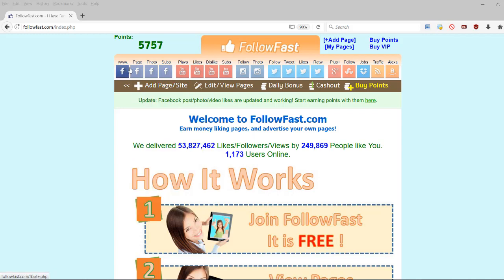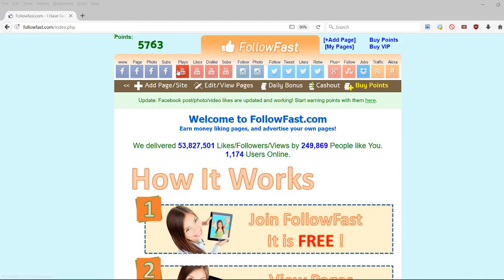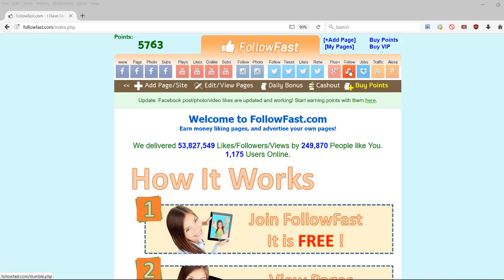Okay, so followfast, you can see the categories they have here. They have Facebook shares, page likes, photo post likes, followers, personal profiles, YouTube plays, likes, dislikes, subs, Instagram follow, like, Twitter follow, tweet, like, retweet, Google plus share. StumbleUpon, okay, I guess StumbleUpon is going to be removed soon because StumbleUpon shut down like two weeks ago.